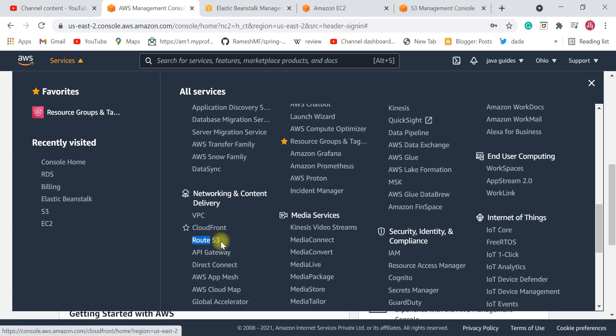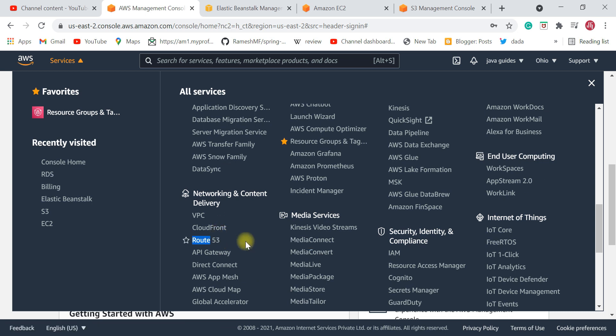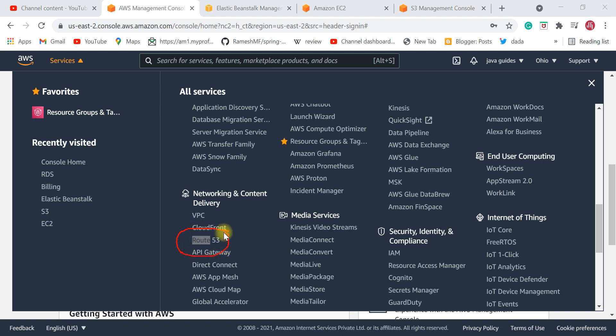The next service is Route 53. You need to know this because once you deploy your application on Amazon Cloud, you need to configure a domain for your application. For that, you need to know about Route 53. So once your application is deployed, use Route 53 to set up the domain.